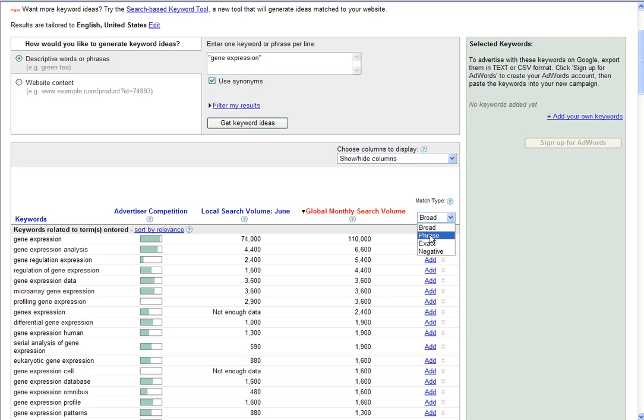The phrase search will actually bring back the exact phrase we're searching, so in our case, in quotes, gene expression.